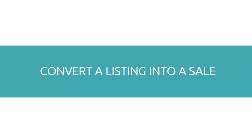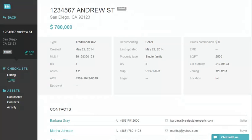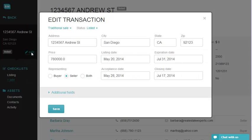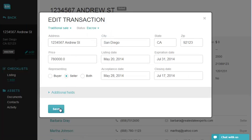Number one: convert a listing into a sale. Once your listing turns into a sale, you need to do two things. Change the transaction status to escrow and assign your purchase checklist. In order to change the status of your transaction, click on the Edit button, select Escrow, and save your changes.